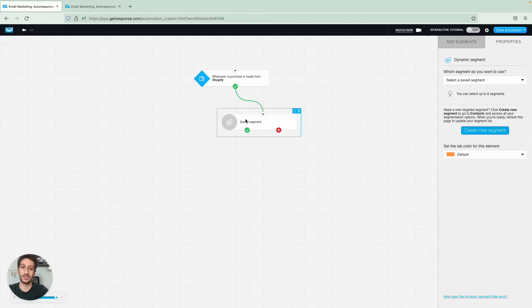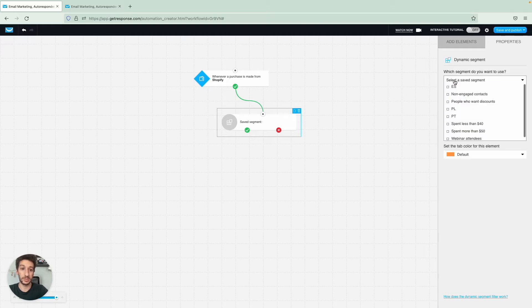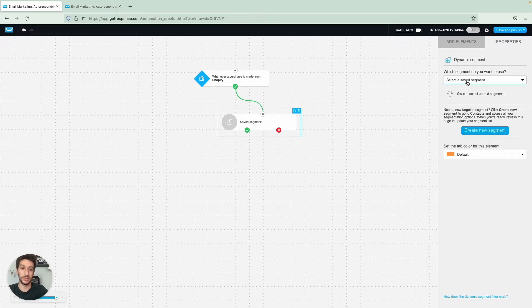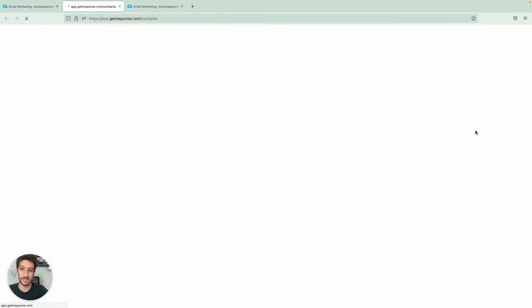When you drag this filter to the workflow, you will be able to see your segments. These are your saved segments already. If you don't have any, what you will do is go to create new segment, and this will open a new tab.